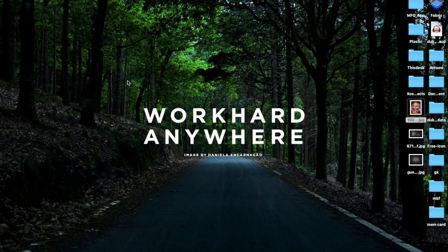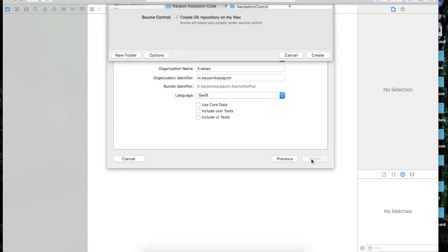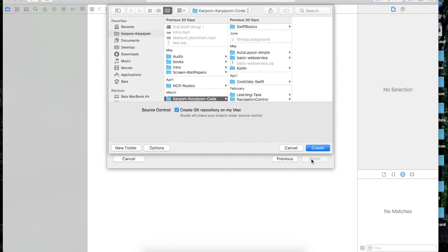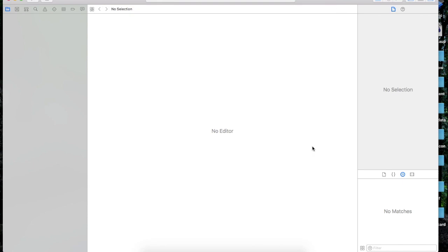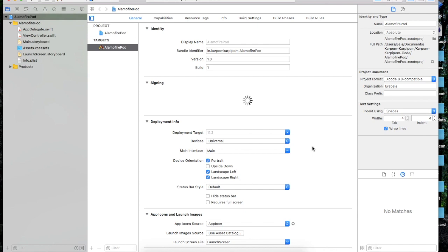In this video, we will need to know what we need to know about Alamofire. We will use network access — we will access our web services: GET, POST, PUT, DELETE, HEAD. So in this video, we will use Alamofire.